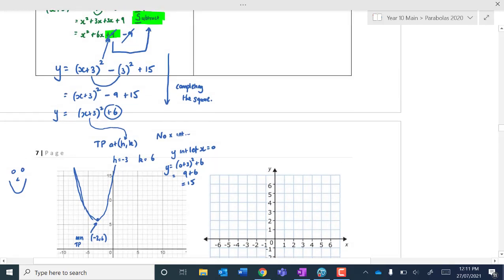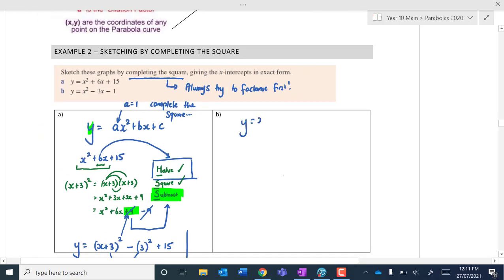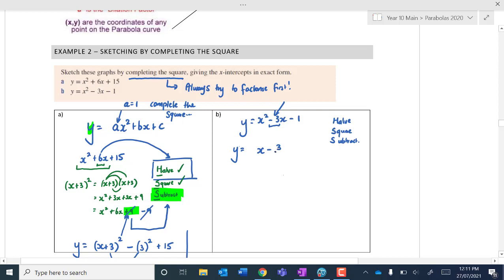Here it gets a little bit tricky — not that it's a different process, but this time we've got y equals x squared take 3x take 1. What are we doing? We're halving, squaring, and subtracting. We're squaring negative 3 — half of that. Same process, but we're going to go: half of negative 3 is negative 3 on 2. We're squaring that, and we've got the negative 1 that comes over. What are we subtracting away? Technically, it's negative 3 on 2 — we're squaring that and subtracting it away.